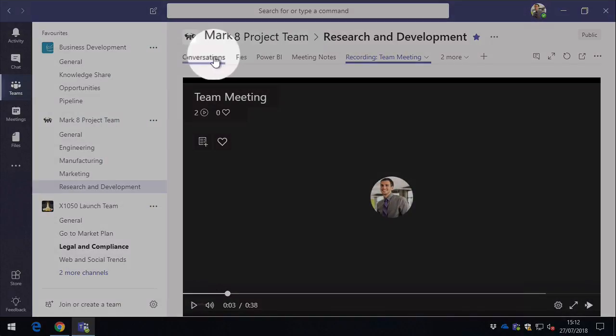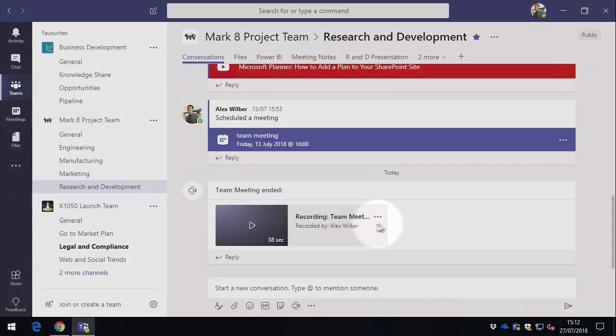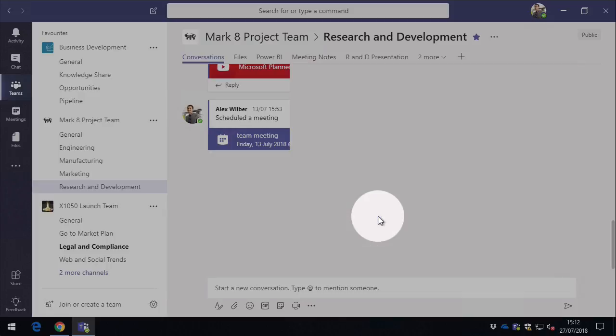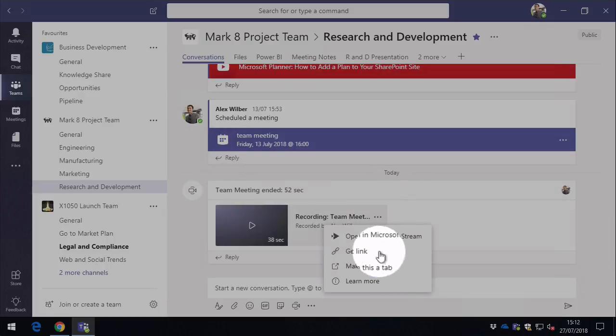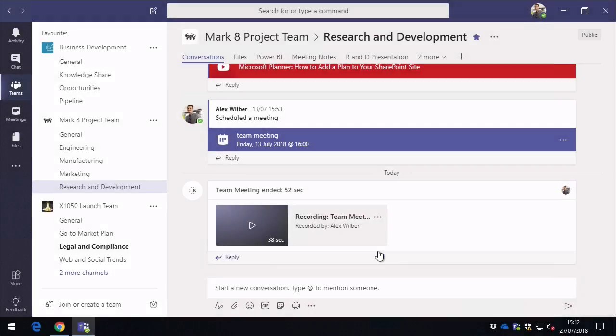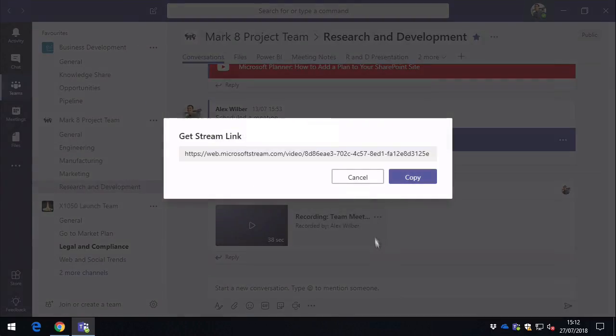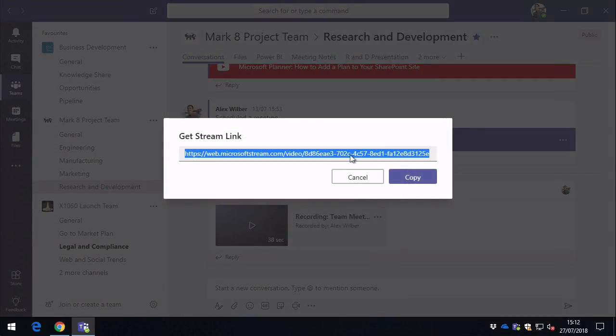If I go back to conversations, we can also get a link. So this is going to get a link to the video that I can share via email or any other means I need to.